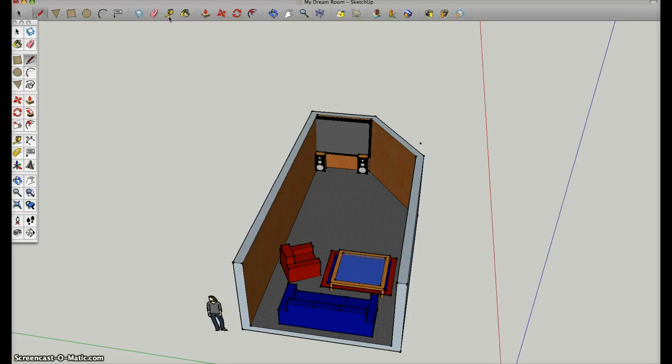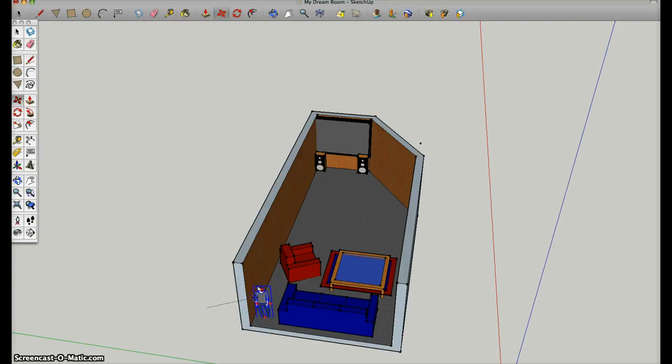And I also used the tape measure to measure how big my house was to make it scale size. Because as you can see, it's almost exactly how a real room would be.